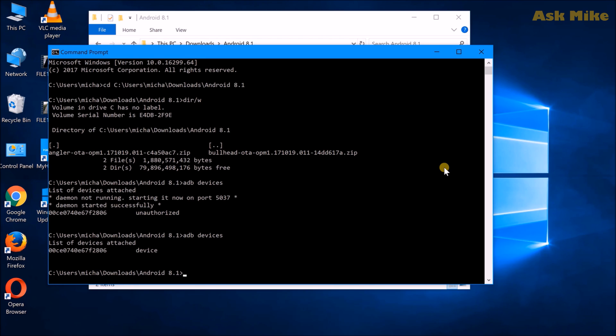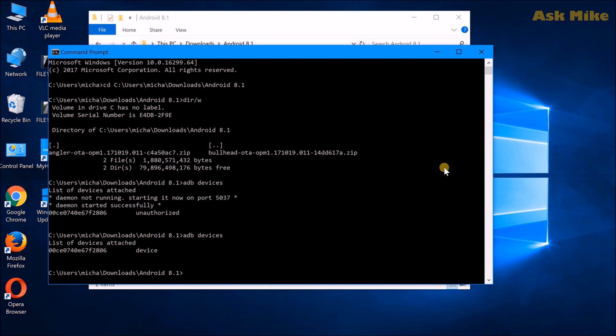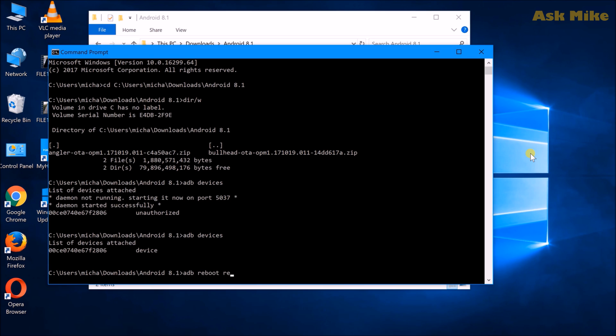So once you have that ready, you are more or less ready to do the load. But what we need to do now is to reboot to recovery. Okay. So once we are ready, what we need to do now is to actually do a ADB reboot recovery for us to boot into recovery mode.